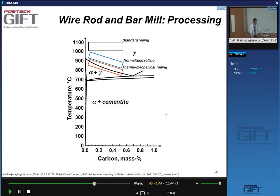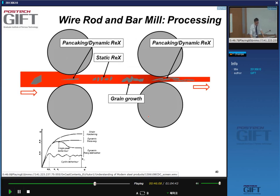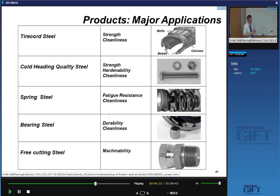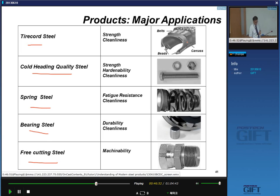Thermomechanical processing concepts can obviously also be applied to wire and bar products when you want to refine the microstructure. The five main types of wire products are tire cord, cold heading quality steel, spring steels, bearing steels, and free cutting steels. Tire cord is used in steel belts of tires, cold heading quality means nuts and bolts, spring steels are used for suspension springs, bearing steels are a very important part of any moving machinery, and free cutting steels are used for parts that need machining.